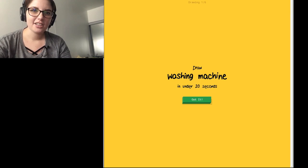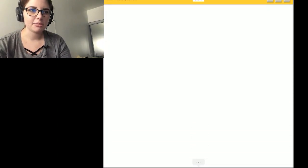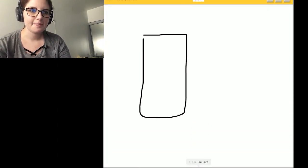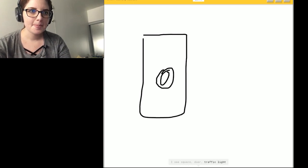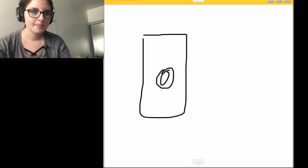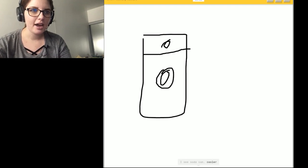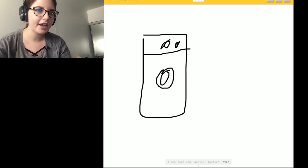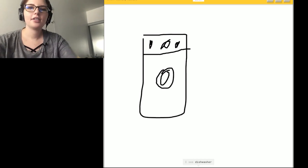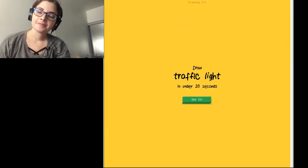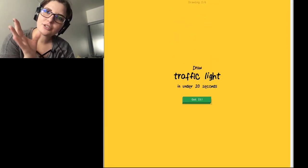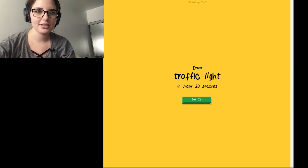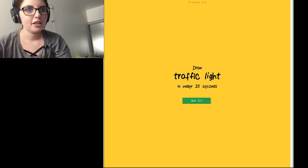Okay. Yeah. So. We already got washing machine. I'll just quickly. I see square. Or door. Or traffic light. Or stereo. I see soda can. Or cooler. How? Or lantern. Or oven. I see dishwasher. Or stove. Sorry. I couldn't guess it. I drew nearly the exact same thing. And it didn't get it. Okay. Fine.